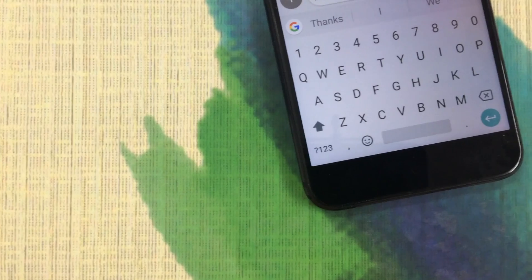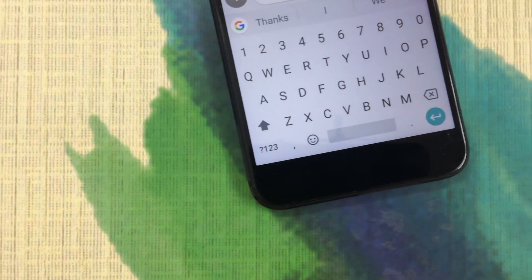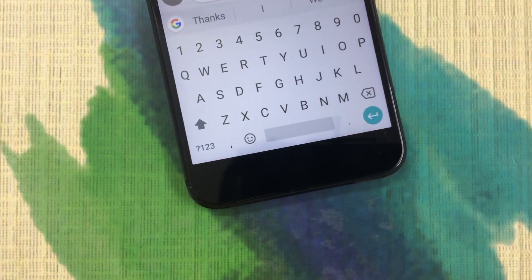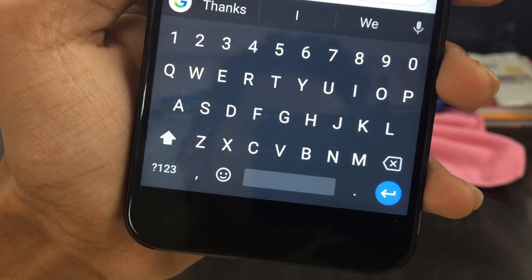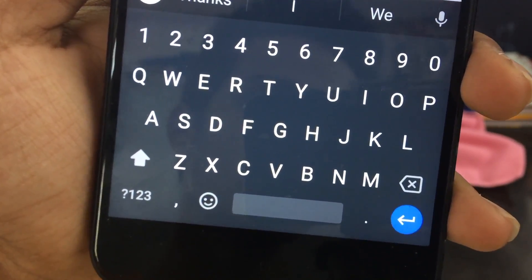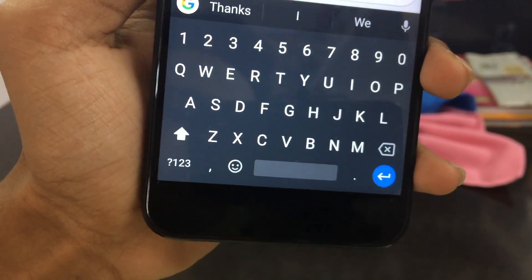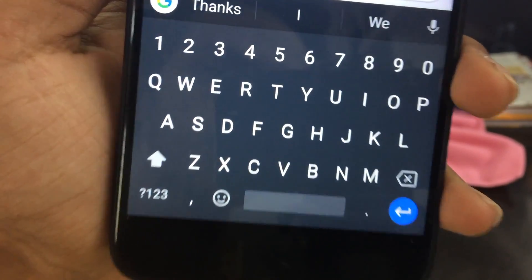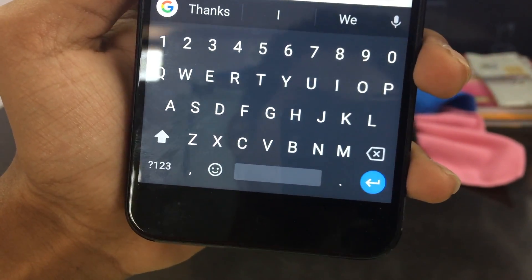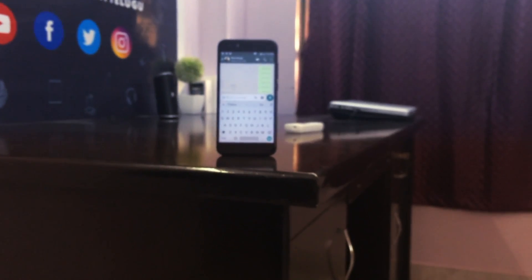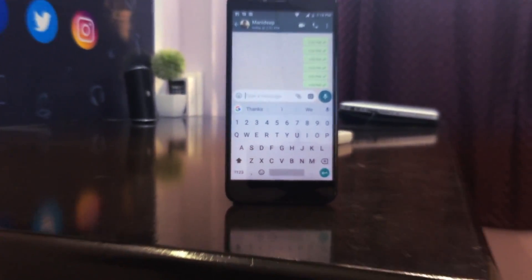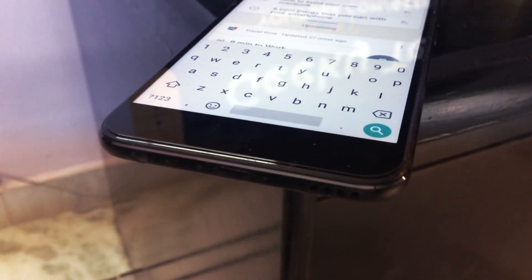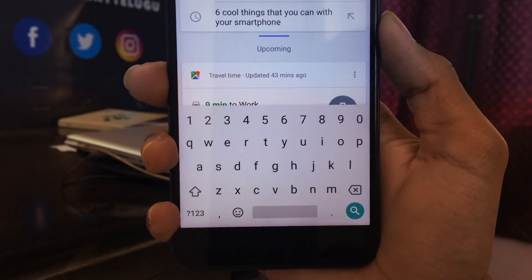Before we start, we are going to be chatting with the keyboard. Now we are going to be talking about some cool tricks about Google Keyboard. If you want to add more information about these videos, please like this video and subscribe to my channel. Welcome to our channel and let's get started.